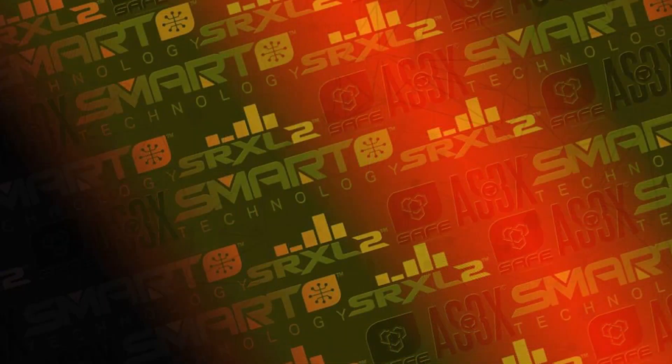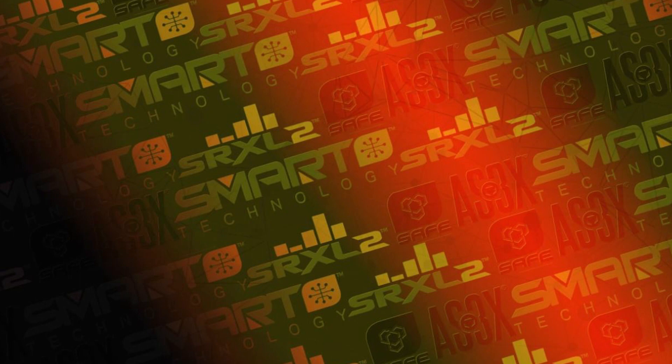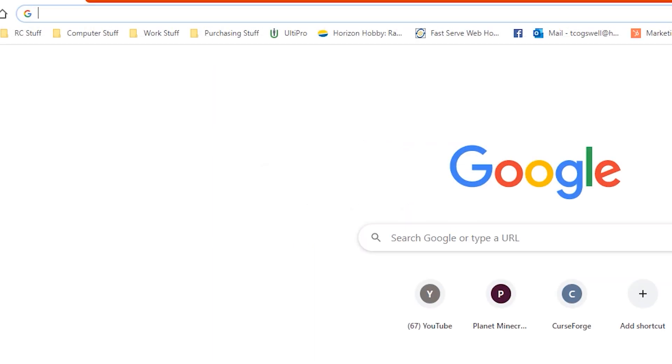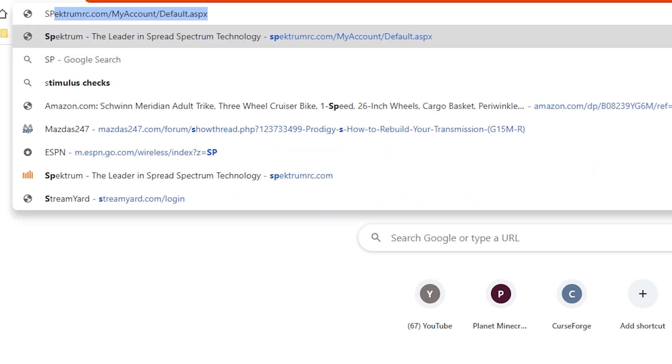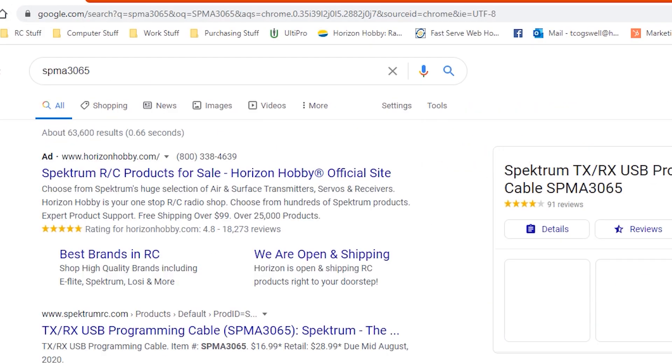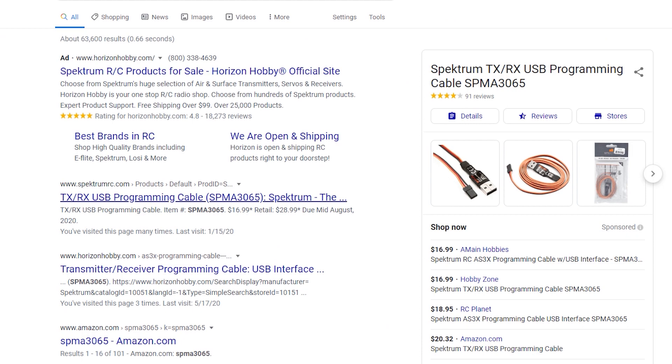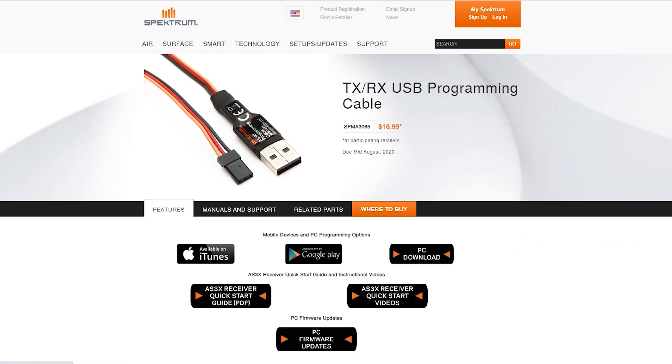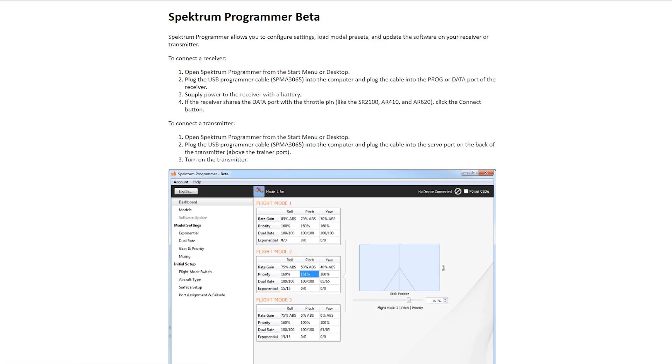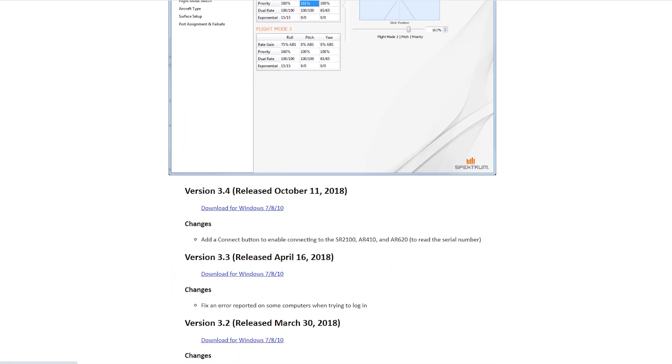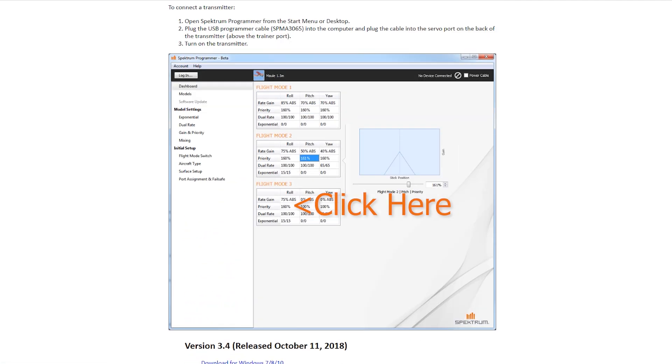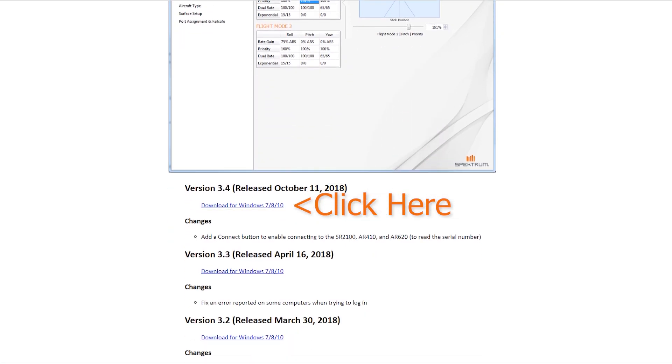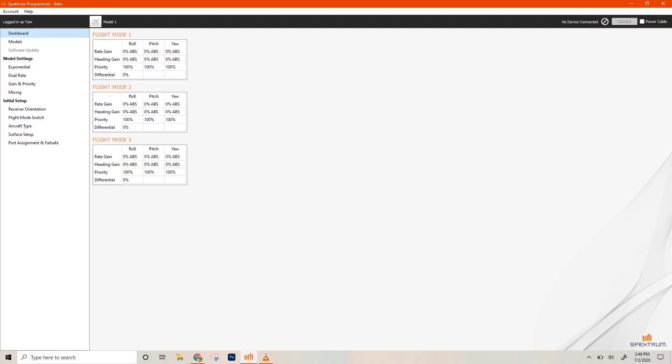The first thing you're going to do is download the Spectrum PC programmer app. And the easiest way to do that is to simply just go to the web page for the Spectrum PC programmer USB cable. So if you just type in the part number SPMA3065 and hit enter, and then just go to one of the top ones here, go to the Spectrum RC one. You're going to see PC download here on the top right side. Click on that, and you'll just download the top one right now. The latest version is 3.4. I already have it downloaded, so I'm just going to open it up.